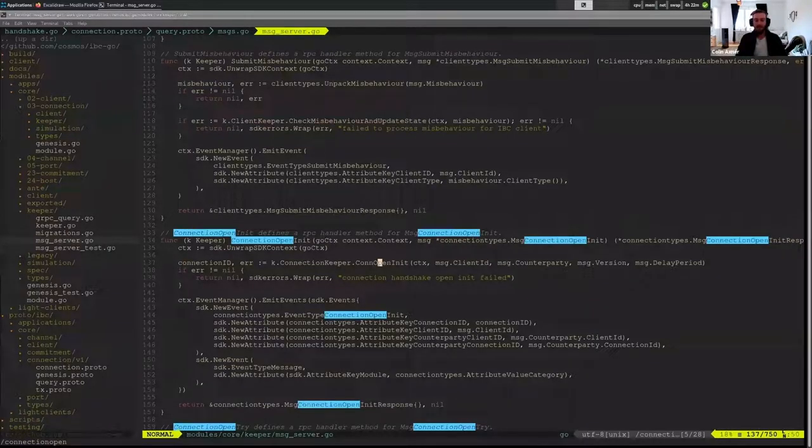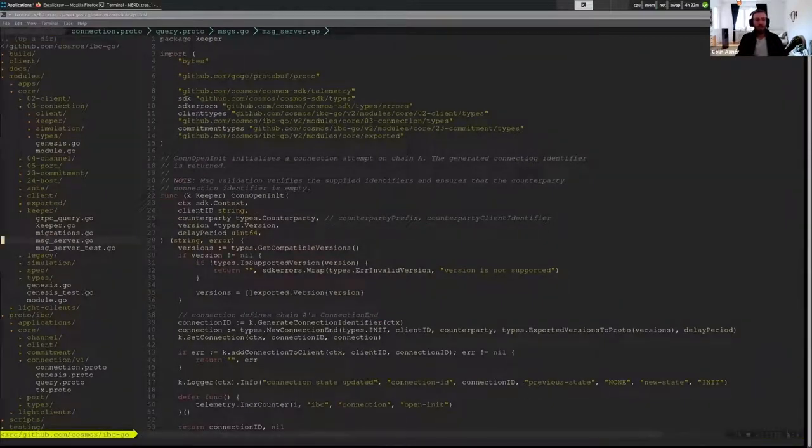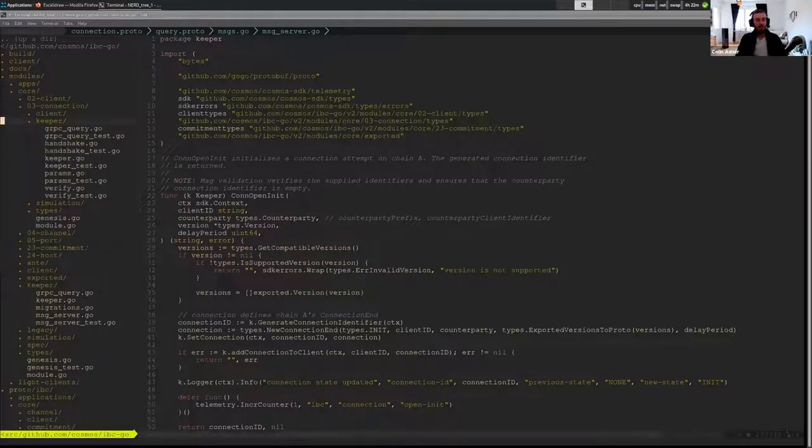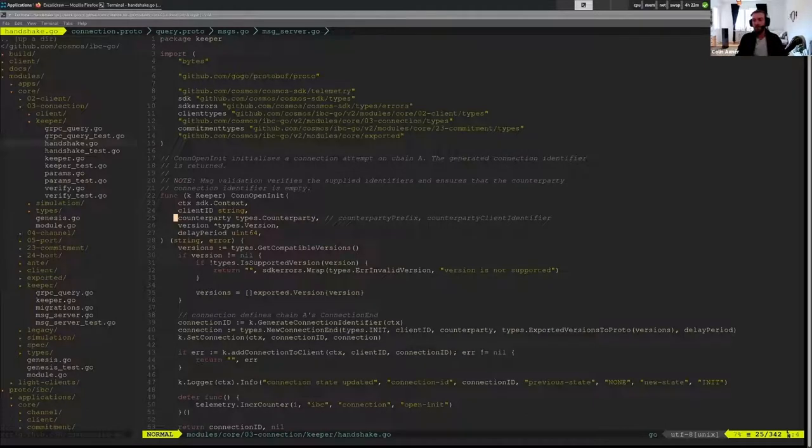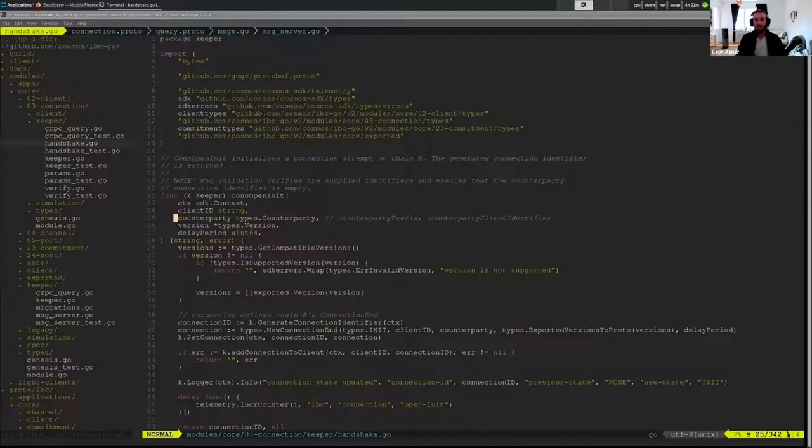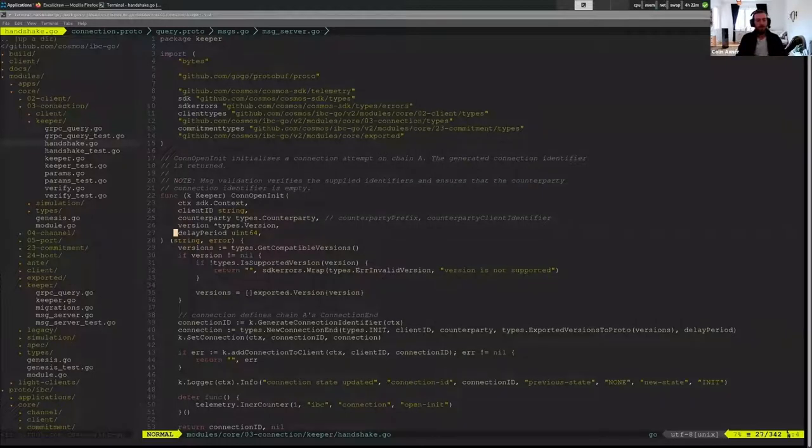So if we go to message server we will see here open init and that just takes the open init message and it passes it to the connection keeper which will jump right into this handshake function. So now I am back in o3 connection and I'm in the keeper and I'm in this handshake.go file. So the entry point there is relayer constructs this message connection open init, hands it to the SDK which uses its message server which routes it to the IBC core module and the core module routes it to the sub module o3 connection.